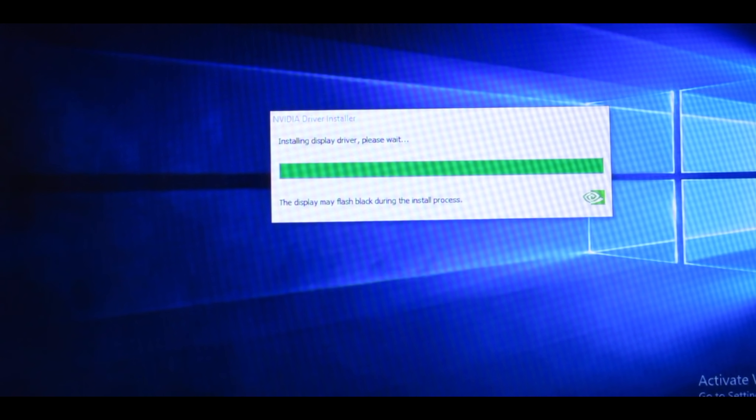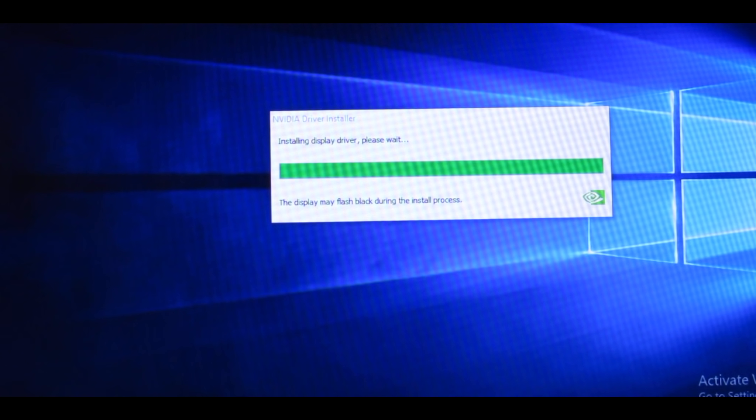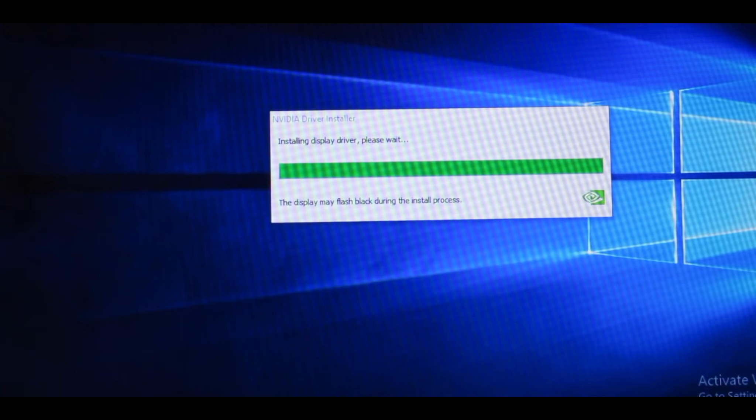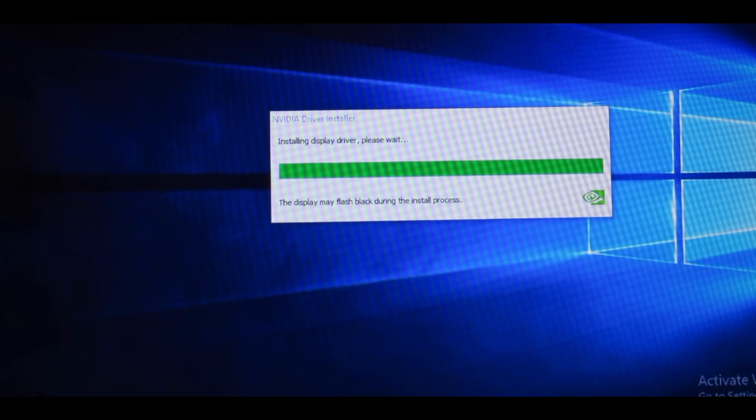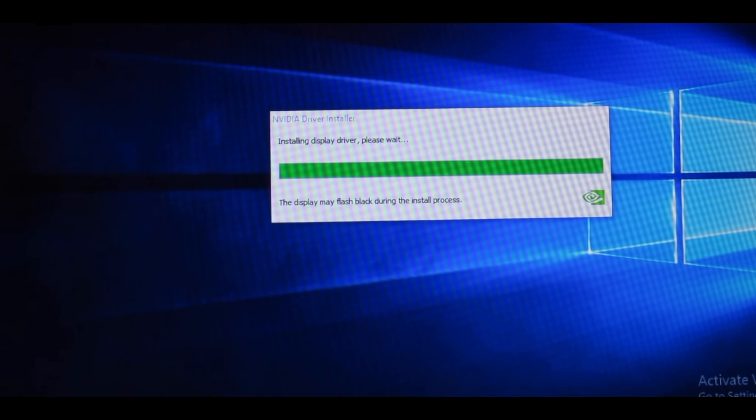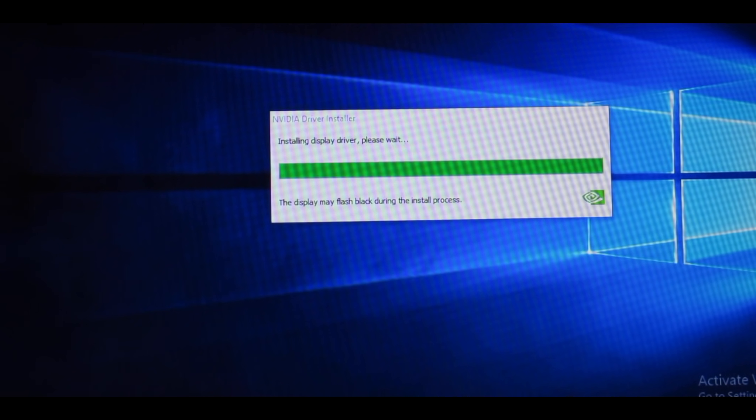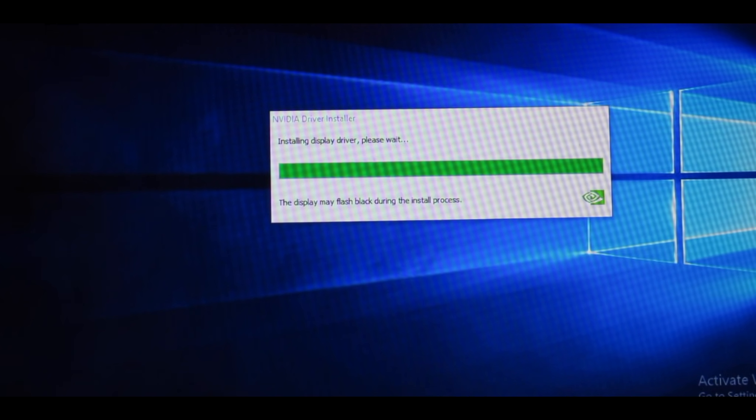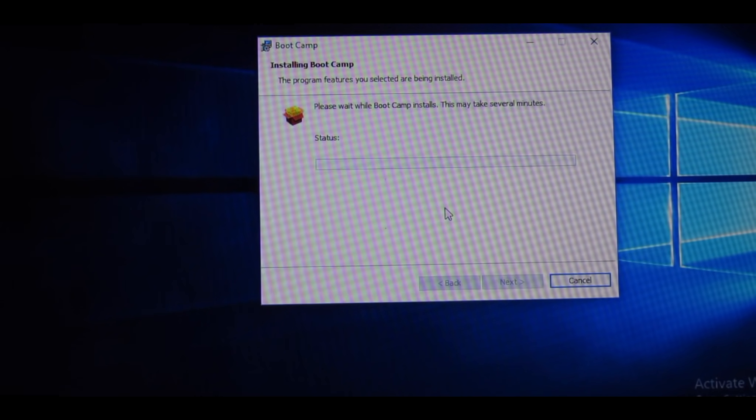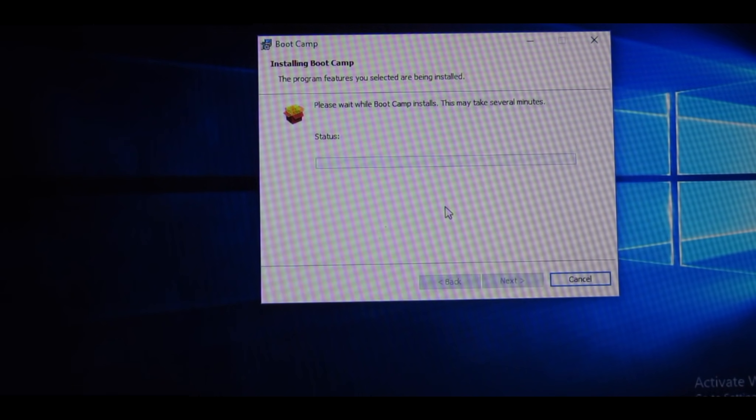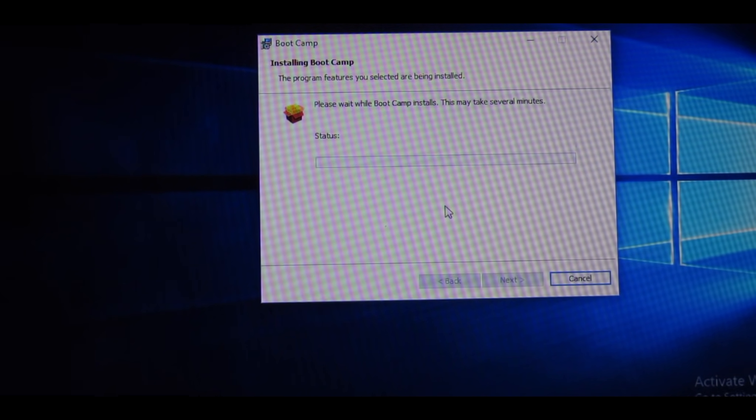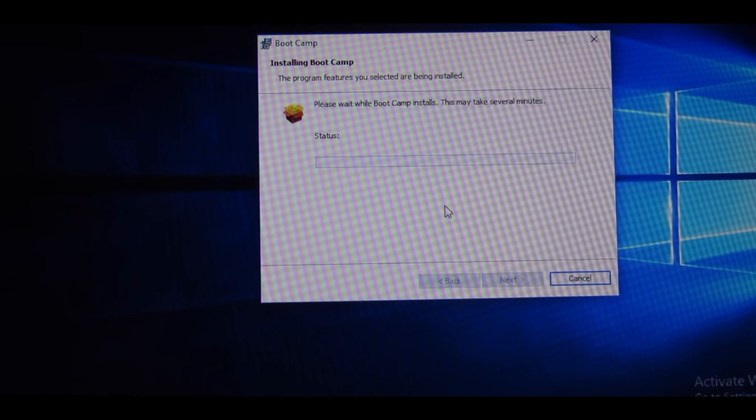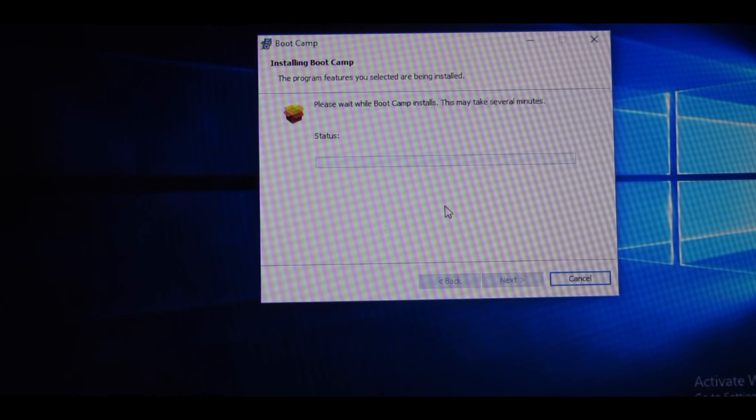As the Nvidia driver is installing, your screen may turn black and just flash black every once in a while. And that happened to mine, it's totally okay. It says it's going to do that, so don't worry. While it's installing the actual Bootcamp, it says this may take several minutes, so just be patient.